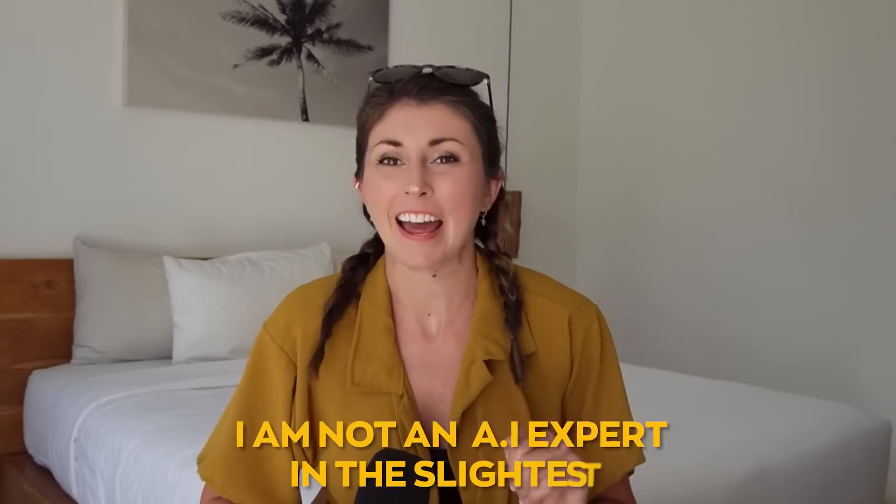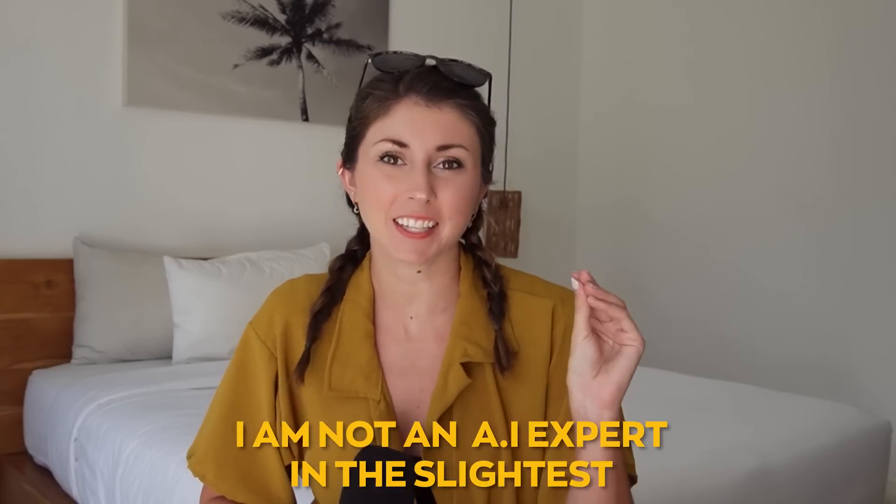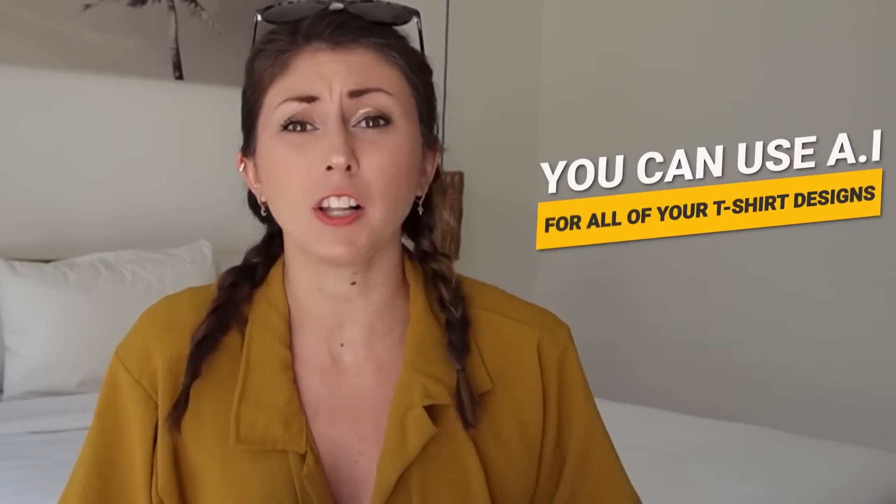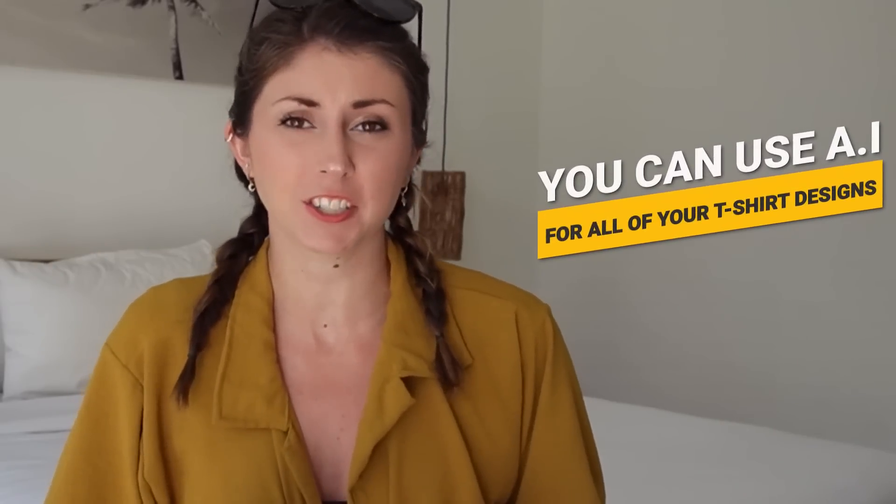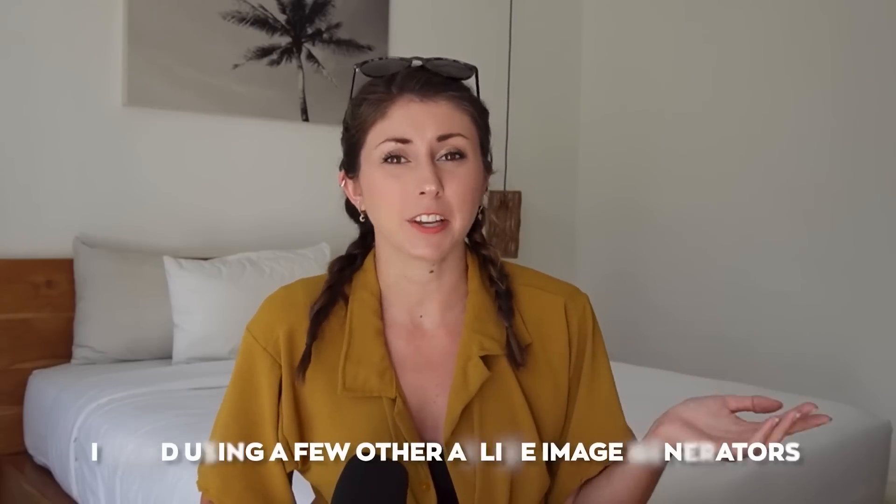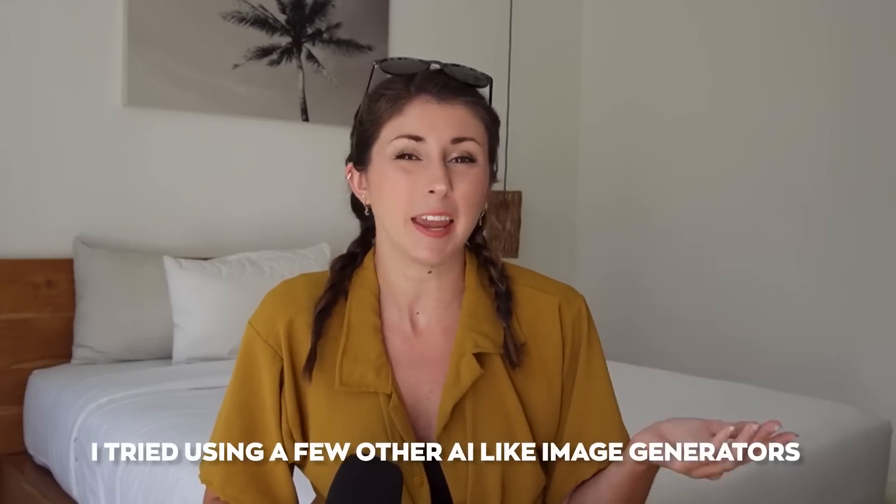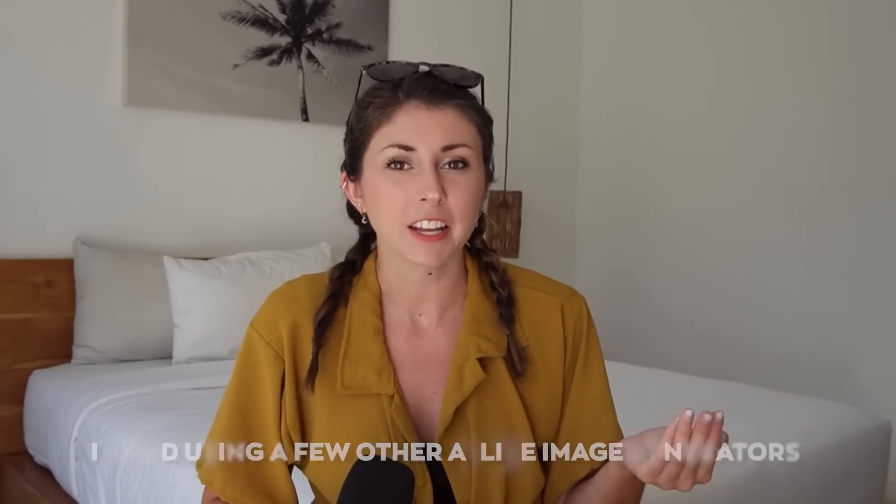I will prerequisite saying I am not an AI expert in the slightest. I've been watching so many YouTube videos popping up saying you can use AI for all of your t-shirt designs and pretty much any print-on-demand product. I tried using MidJourney and other AI image generators, and I was never really able to get any output that would actually be usable on any of my print-on-demand products.